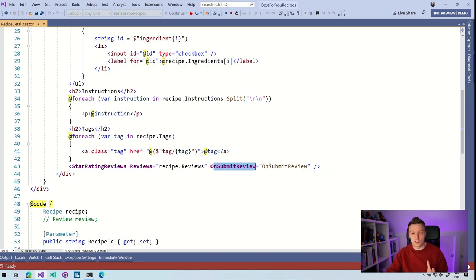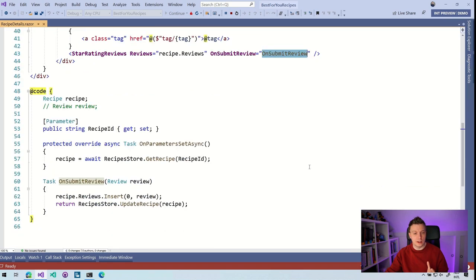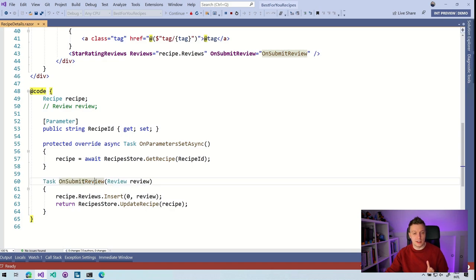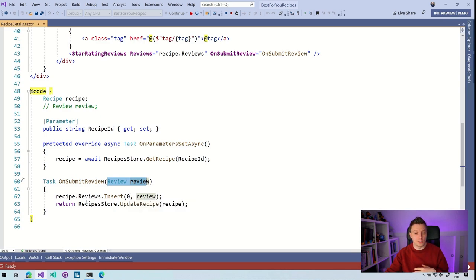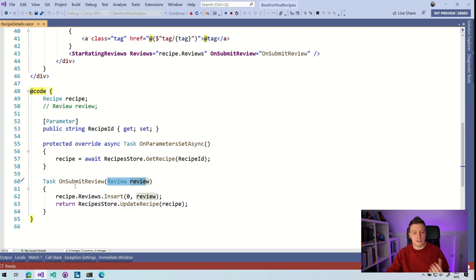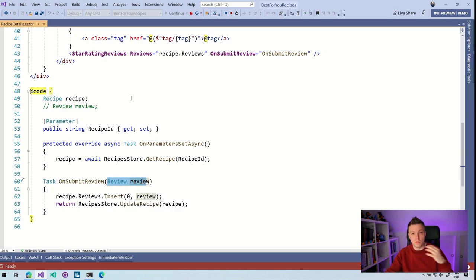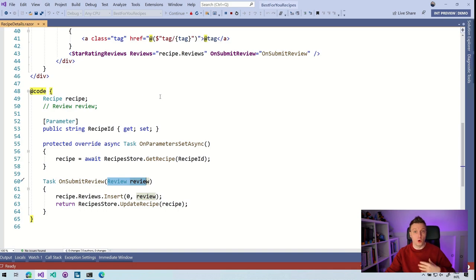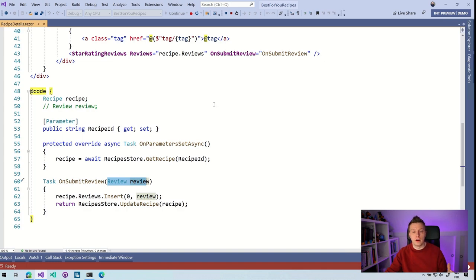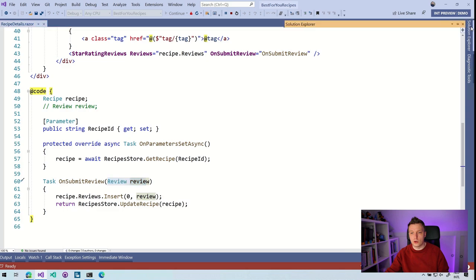But this wires up an event, the on submit review. And what you can see here is that it just takes a task. So it's also async. And it just takes a review as a parameter, and it will insert that into the reviews of this recipe. And it even returns the updated recipe. So it doesn't need to be async necessarily, but here you can add your logic to do whatever with that review. Because if you're going to make this component more reusable, then you have to work with events and those kinds of things to let the consuming developer use that for their own code. So let's see how that works in actual code.